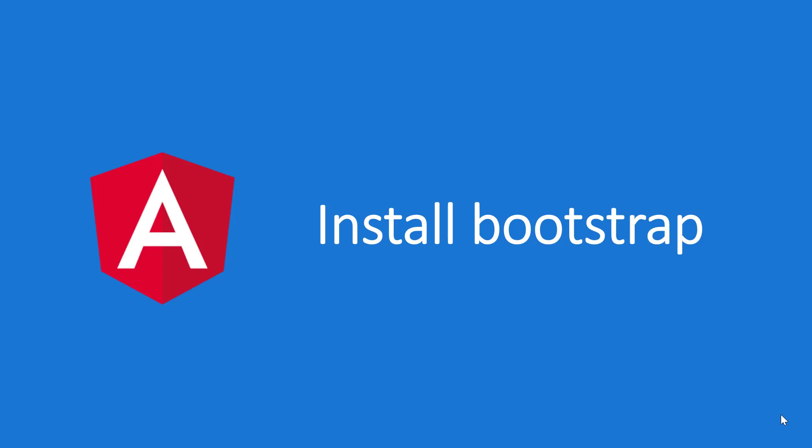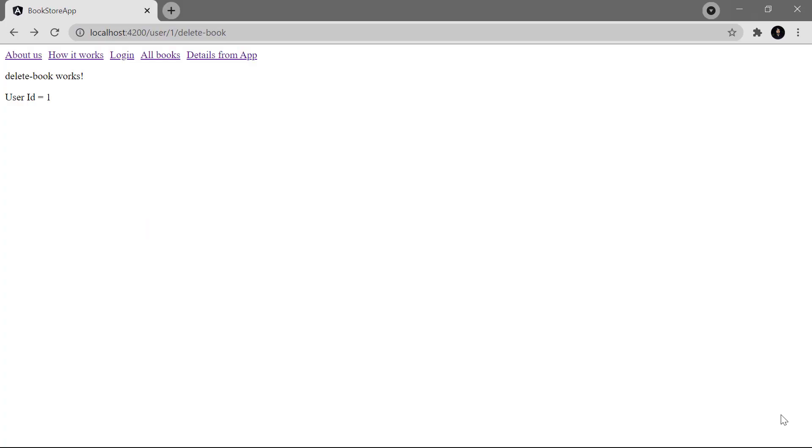Bootstrap is one of the most popular and widely used frameworks in web applications. In this video, let's understand how to install Bootstrap in an Angular application — specifically a bookstore application — and how to design a few pages using Bootstrap components. If you do not know anything about Bootstrap, let's first search for it.